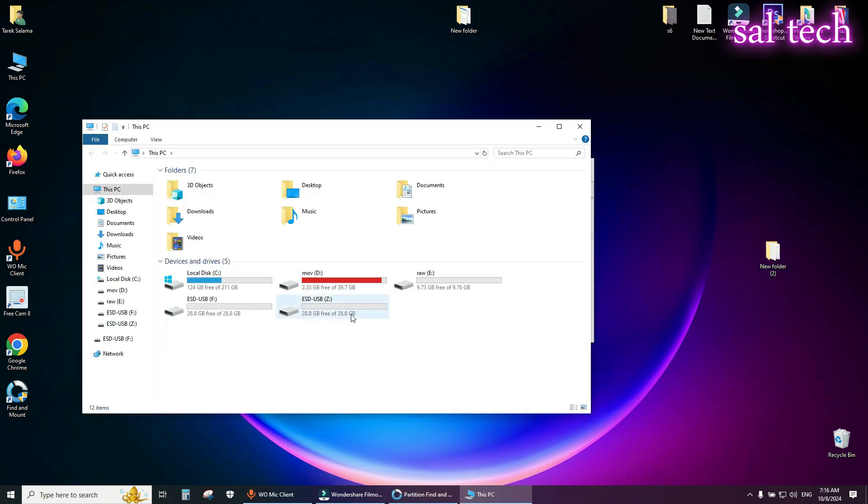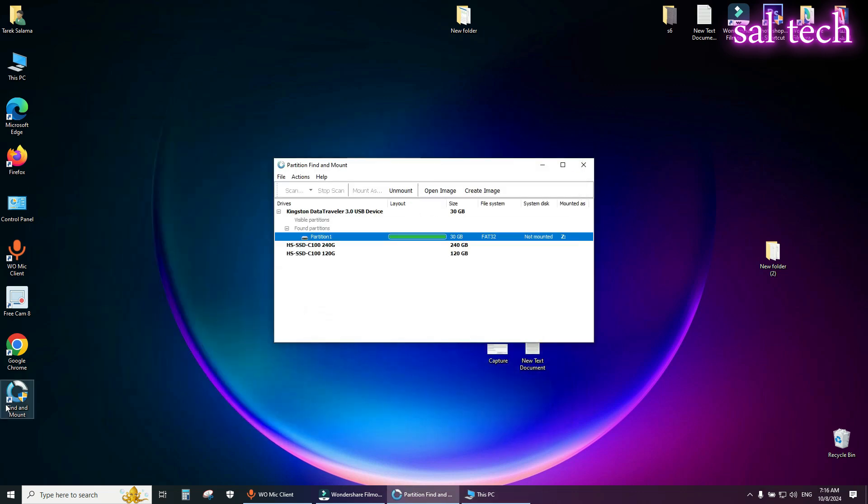To delete this image for USB flash, open the tool, right click on partition Z, and select unmount.